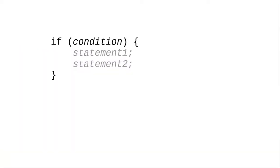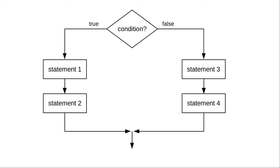What you've just seen is a one-way or unary if statement. There's another kind of if statement that's also very common, where you ask a true or false question and do one thing if the answer is true, and something different if the answer is false.